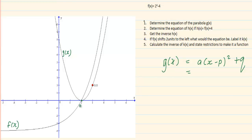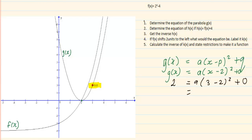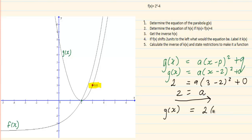We have our turning point at (2, 0), which means we have a(x minus 2) all squared plus 0. Then we substitute the given point: y = 2 and x = 3, so 2 = a(3 minus 2) all squared plus 0. That gives us 3 minus 2 = 1, and 1 squared = 1, so a = 2. Therefore the equation of the parabola is g(x) = 2(x minus 2) all squared.